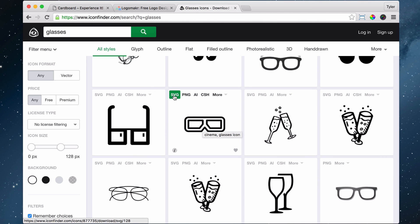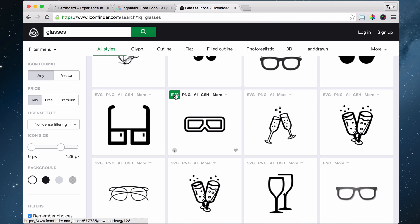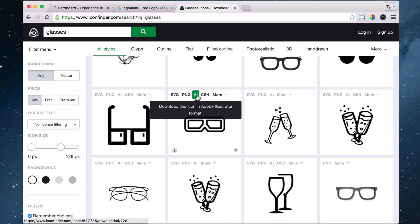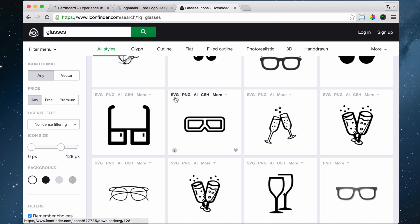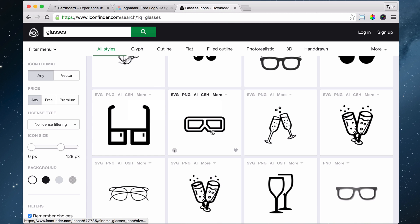Which format do you download it in? You download SVG, PNG, AI, or CSH. You want to download it as SVG because SVG means it's a vector format. That means this shape is created by numbers, meaning you can blow it up as big as you want without it getting pixelated.